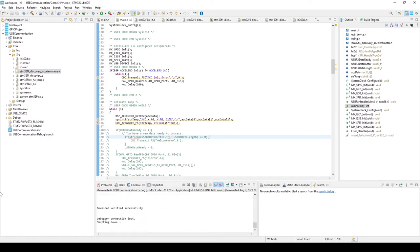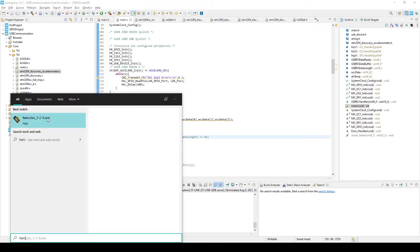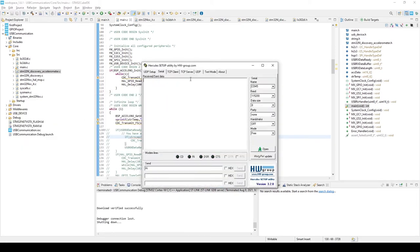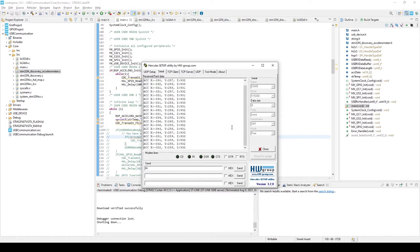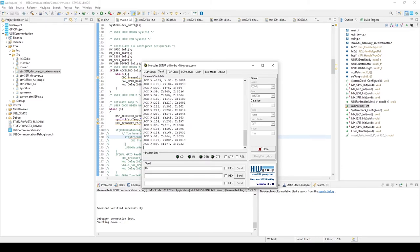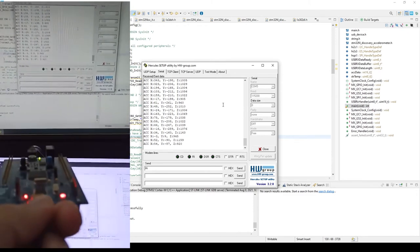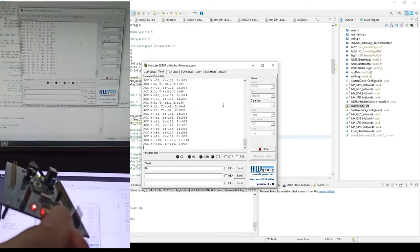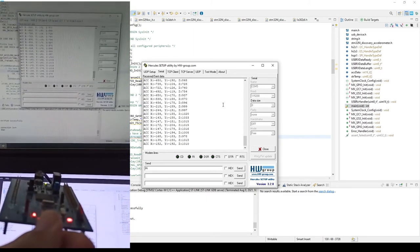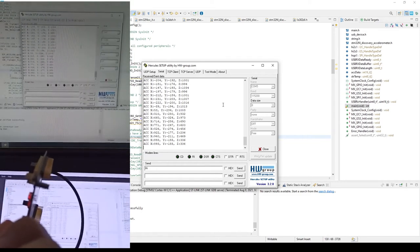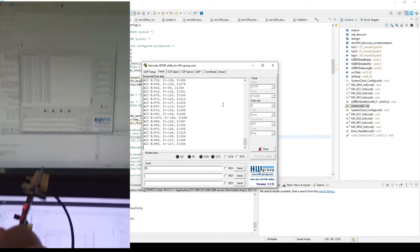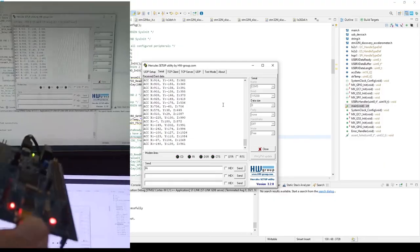Let's open Hercules serial terminal. We can see the stream of data. I moved the board and you can see the values are changing. That's basically what you need.